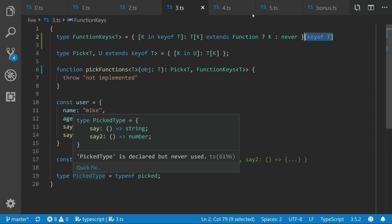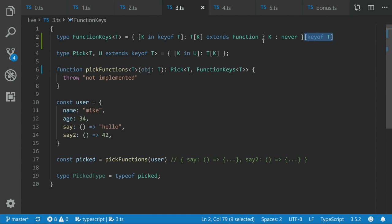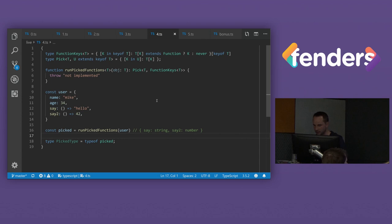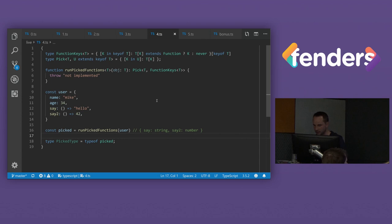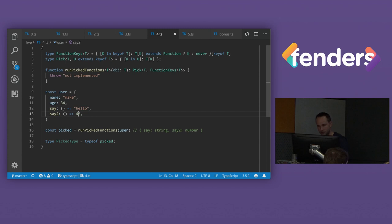But let's take it a step further and have a look at something else as well. So this is very similar to the last one, except this time, rather than just returning back the function, we also want to execute it as well. So given this, what we want to do is we want to return back all the things that are functions, but we also want to return back just the return type of the function. So in this case, we want to return back say is string and say to is number.